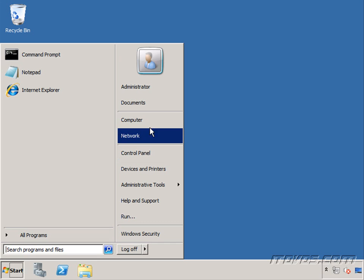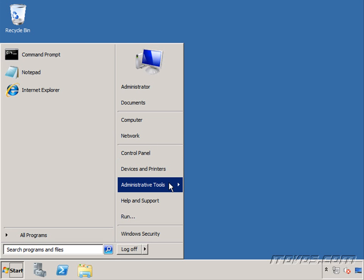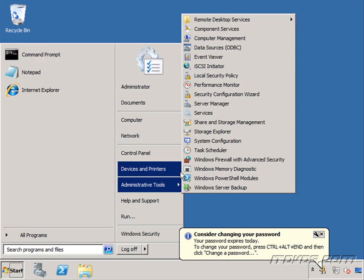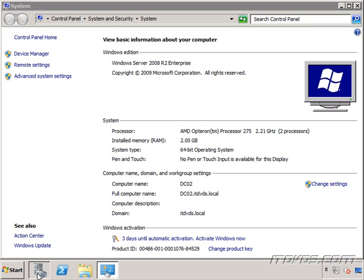Our server's been rebooted. Let's right click on computer, go to properties. And we can see that it is a member of the itdvds.local domain. So let's open up our server manager.